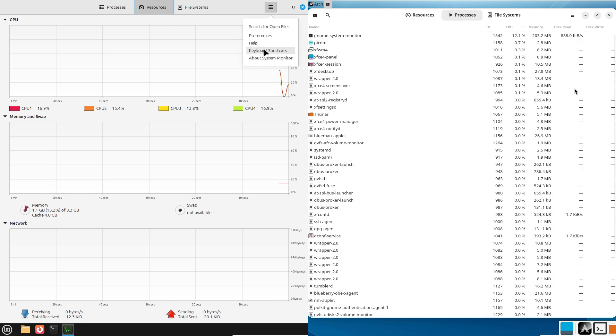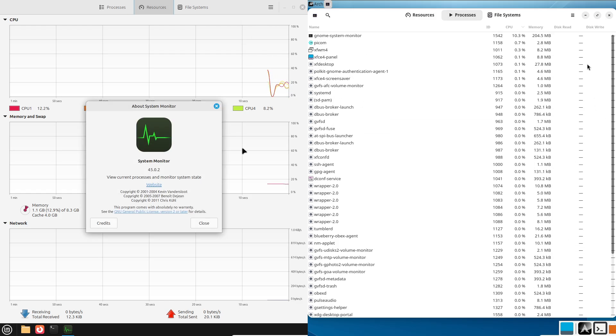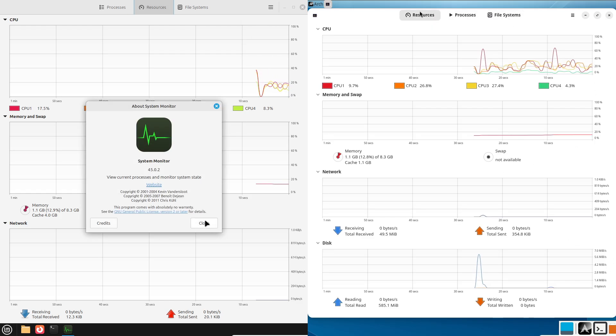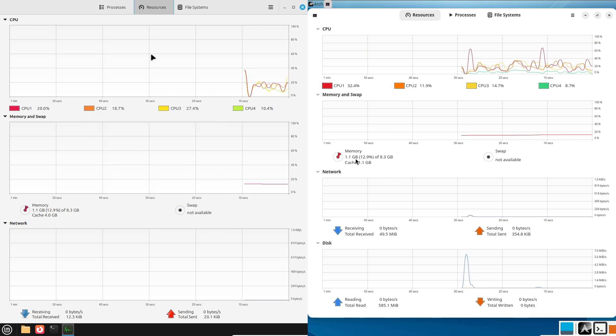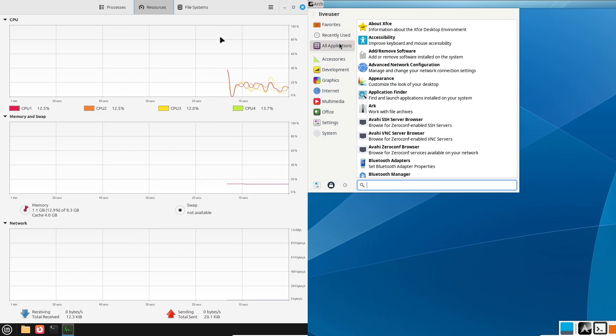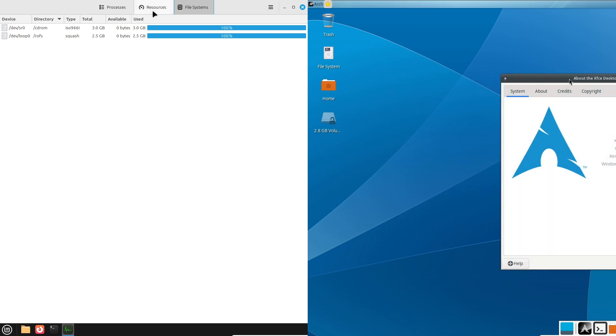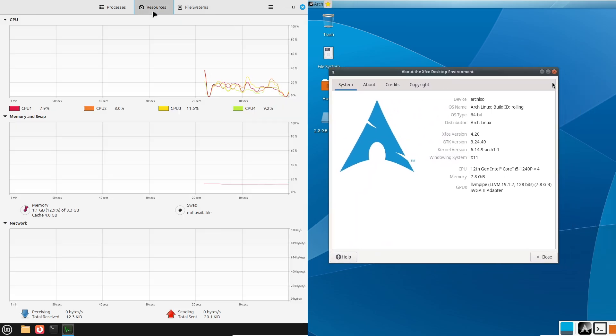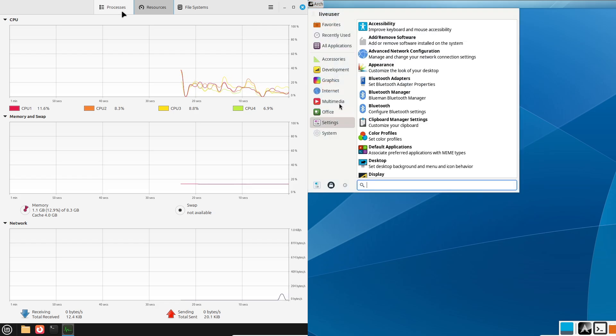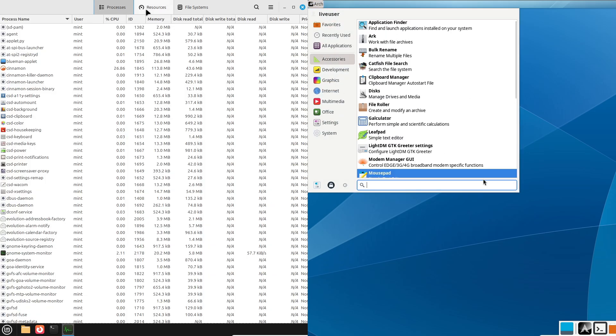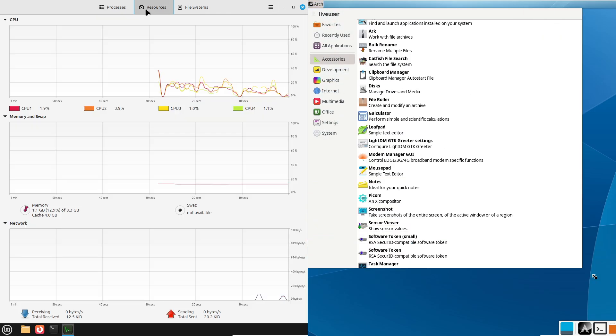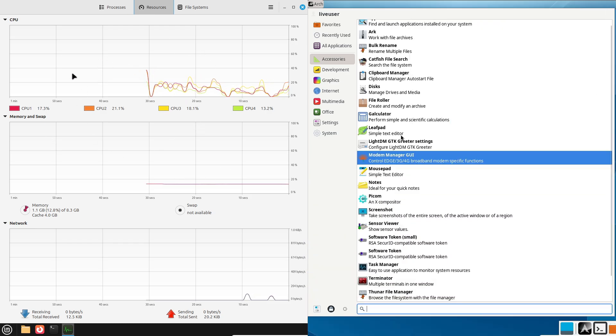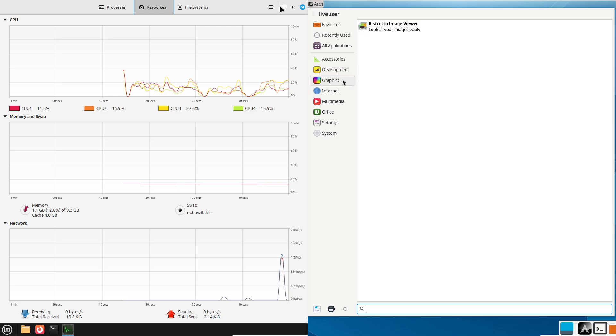So, what are Linux distributions? First, let's start with the basics. Linux is an open source operating system and distributions, or distros, are different versions of Linux that come bundled with specific software and configurations. With hundreds of distros out there, each one caters to different users and needs. Today, we are diving into Linux Mint and Arch Linux.